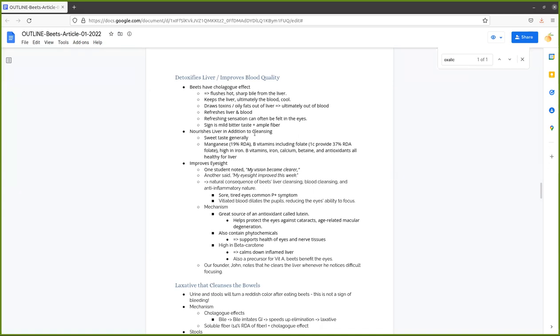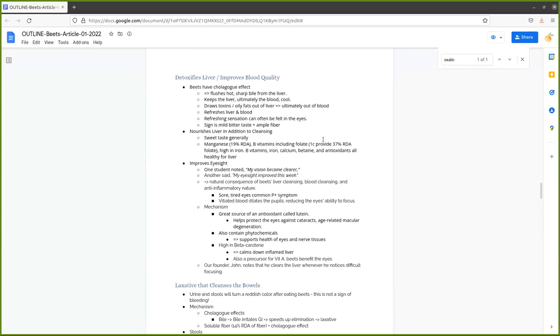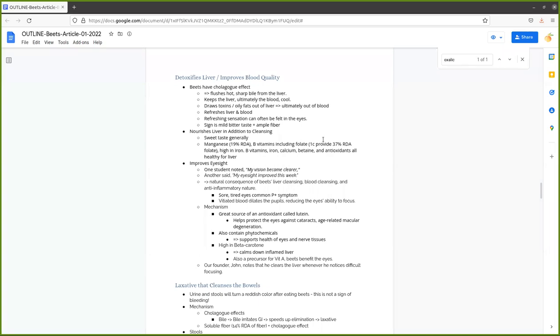One of the side effects of improving blood quality and detoxifying the liver is that beets improve eyesight. Several students noted that their vision became clearer. Another said my eyesight improved this week. That's a natural consequence of beets' liver cleansing, blood cleansing, and anti-inflammatory nature. I use this all the time. Whenever I feel my eyes are a little blurrier than normal, I treat my liver with things that nourish the liver and cool it, and I reduce toxicity in the blood, and that improves my eyesight. The next day, my eyesight is a little bit better. It's a great way to be nice to your eyes, to look to the liver.